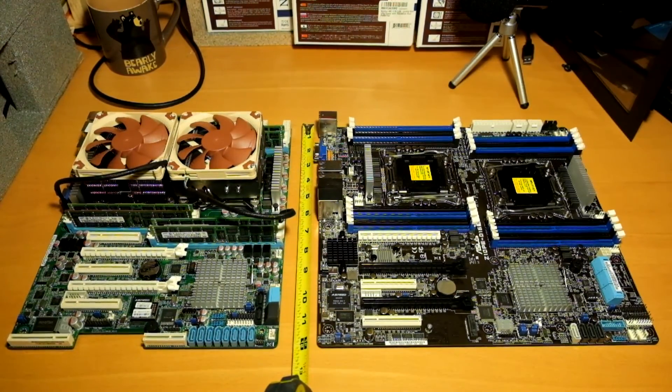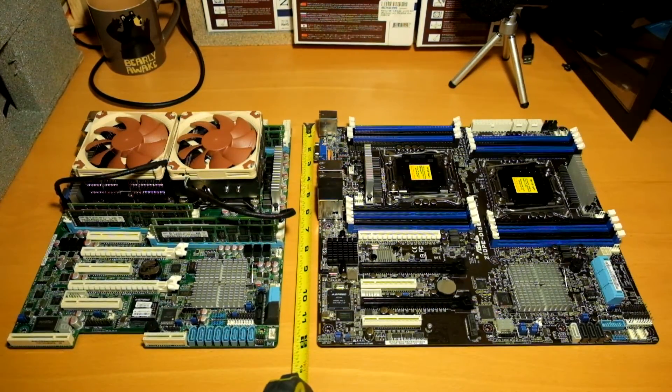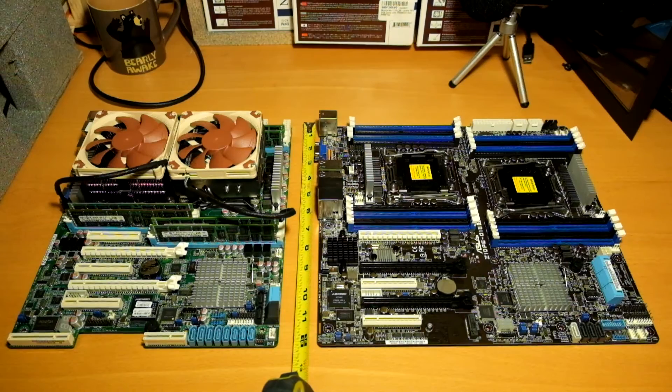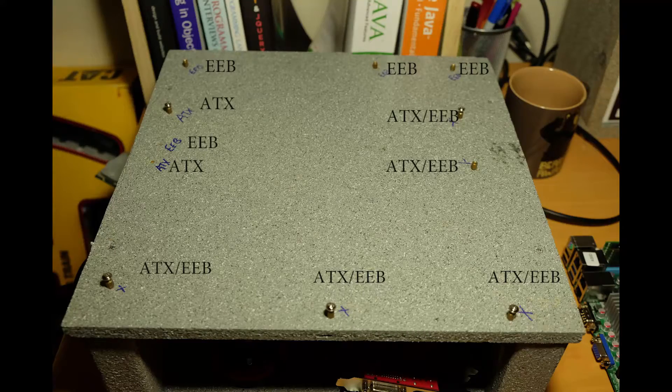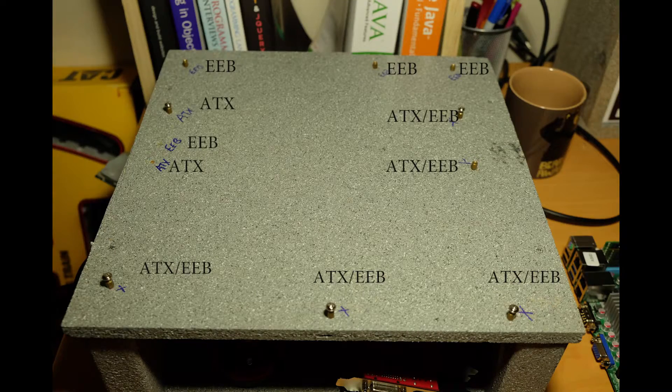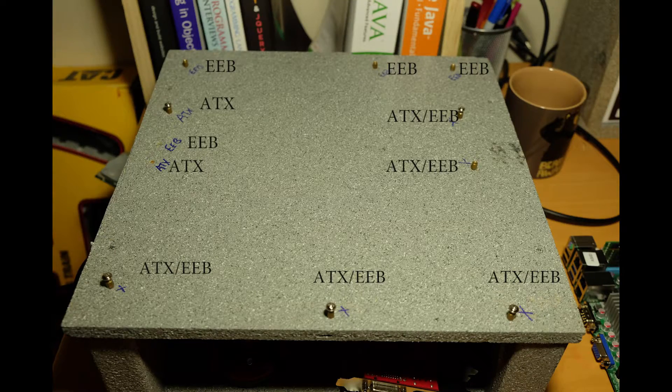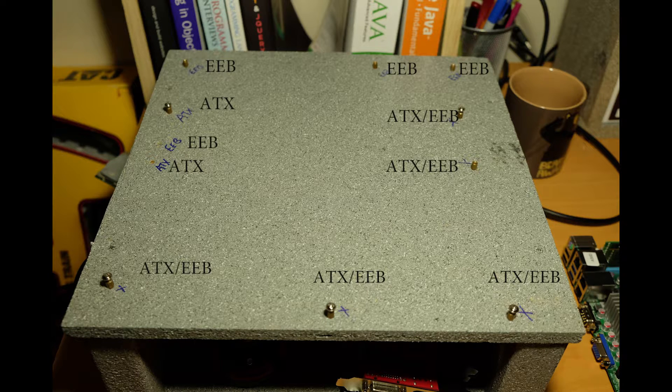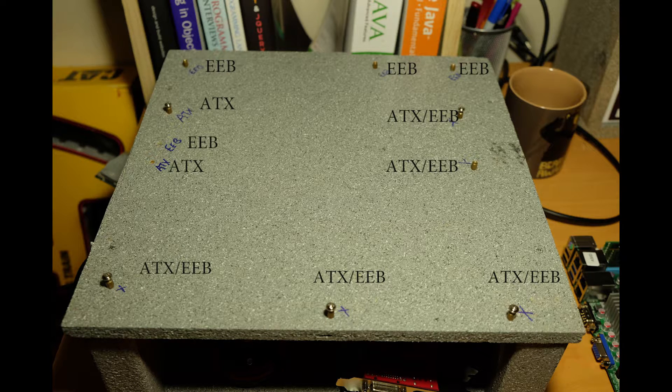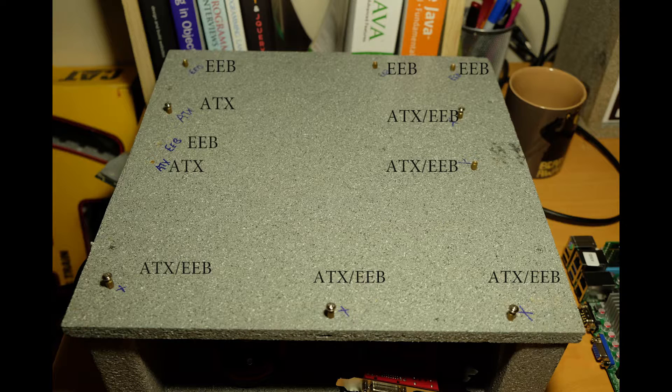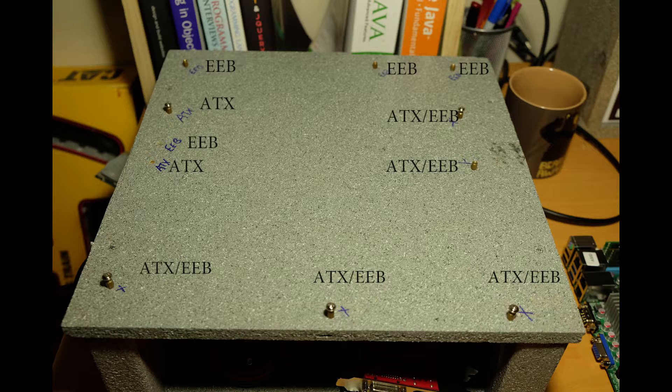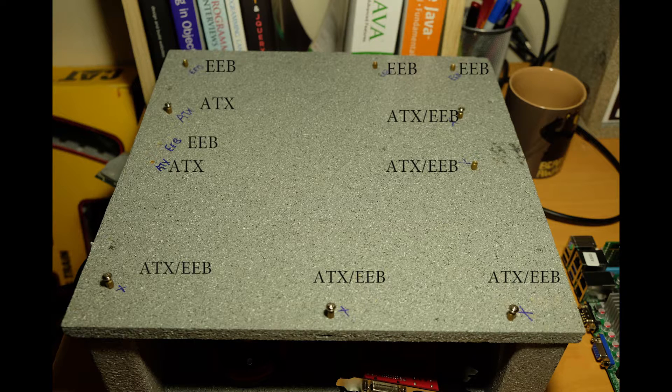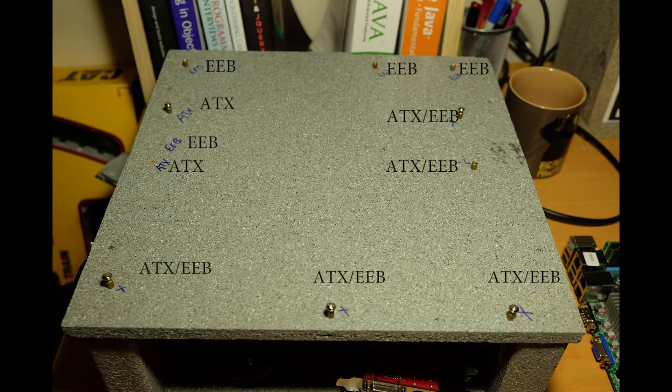Now looking at the standoffs on this motherboard test bench, we can see that the EEB board shares the same motherboard standoffs as the ATX board, close to the I.O. shield. As you look at this diagram here, we see where some of the other ATX and EEB standoffs are the same.